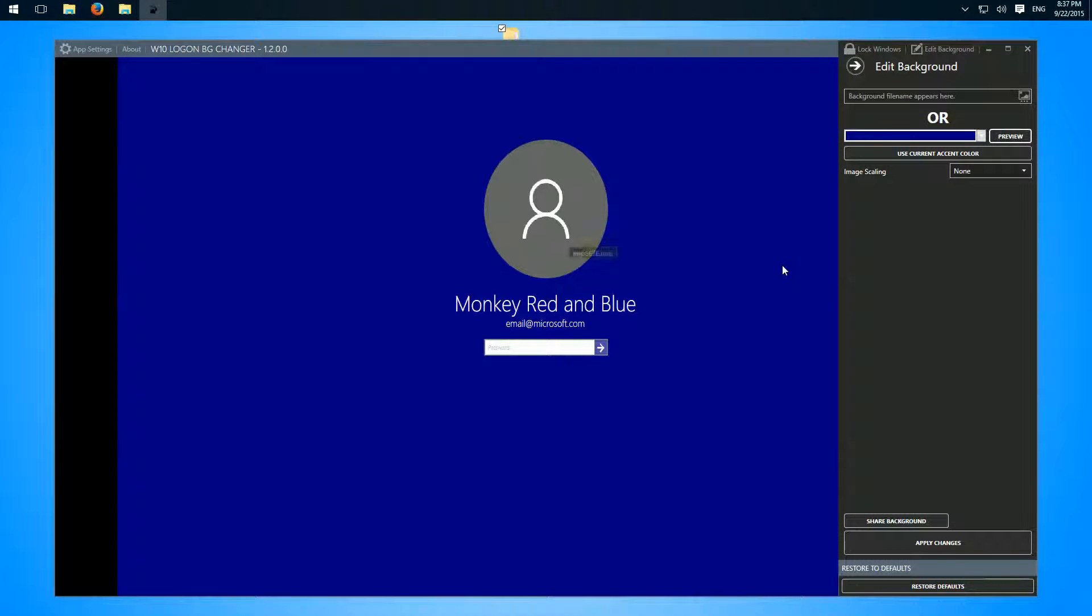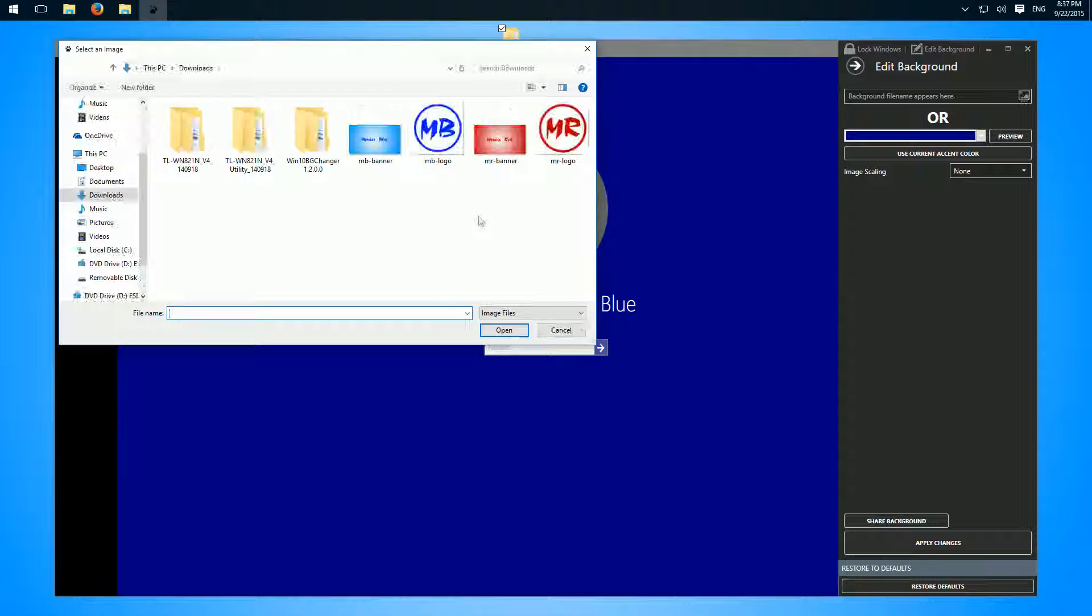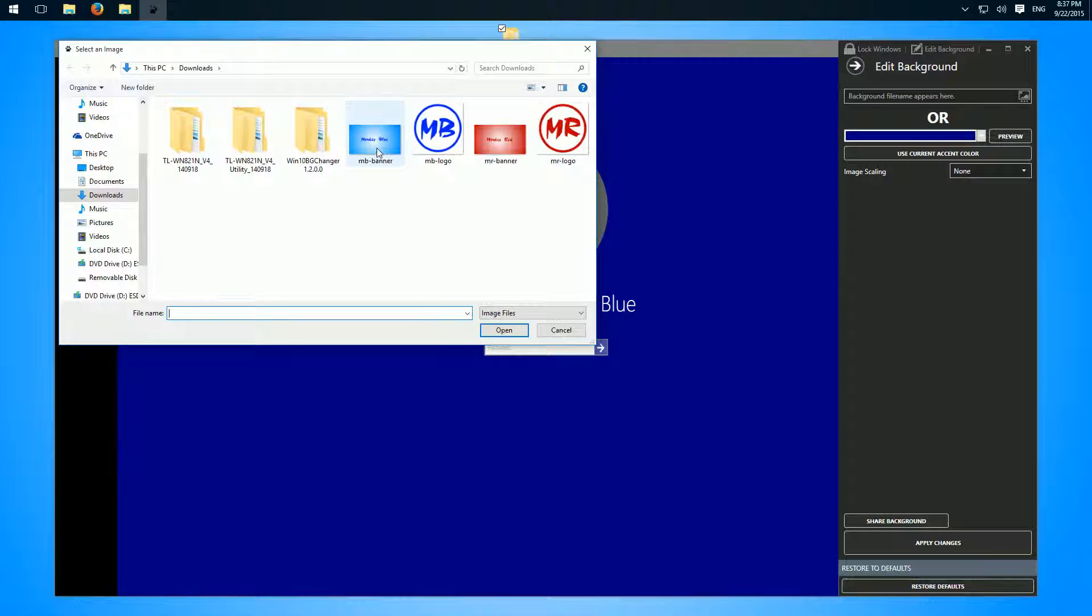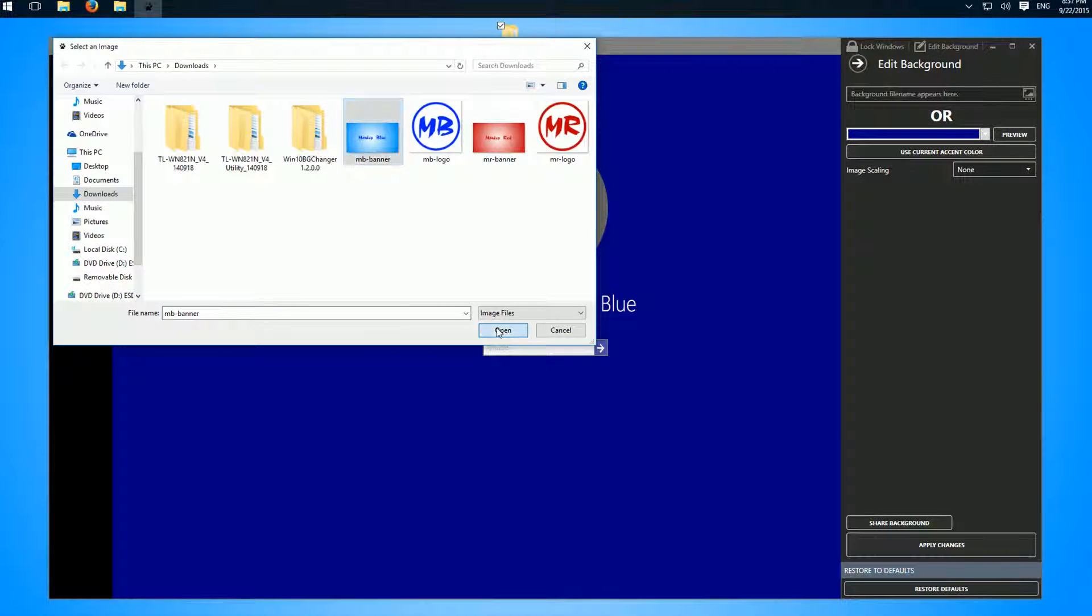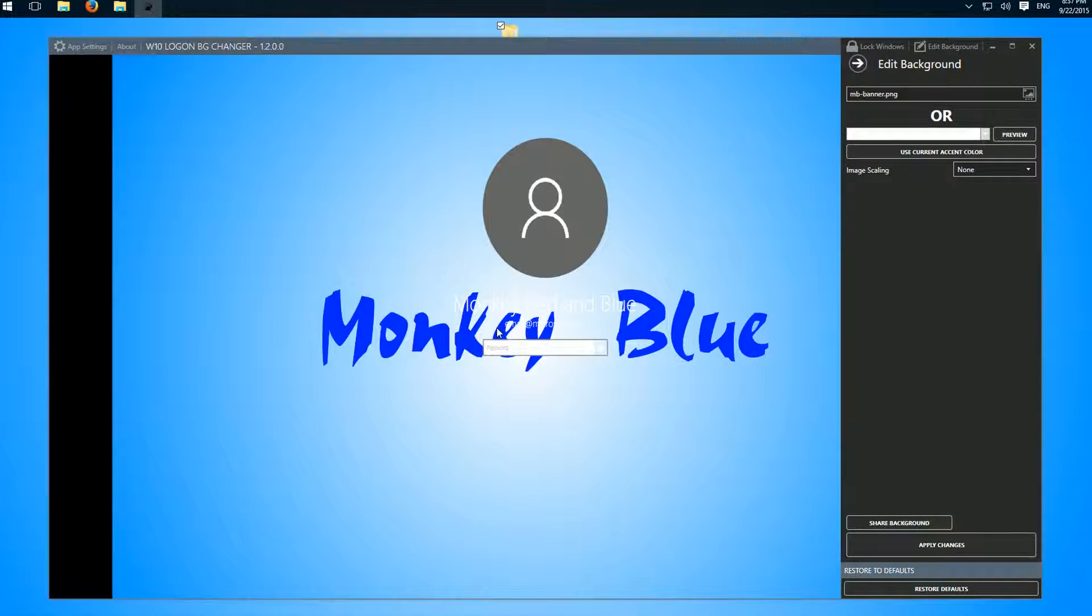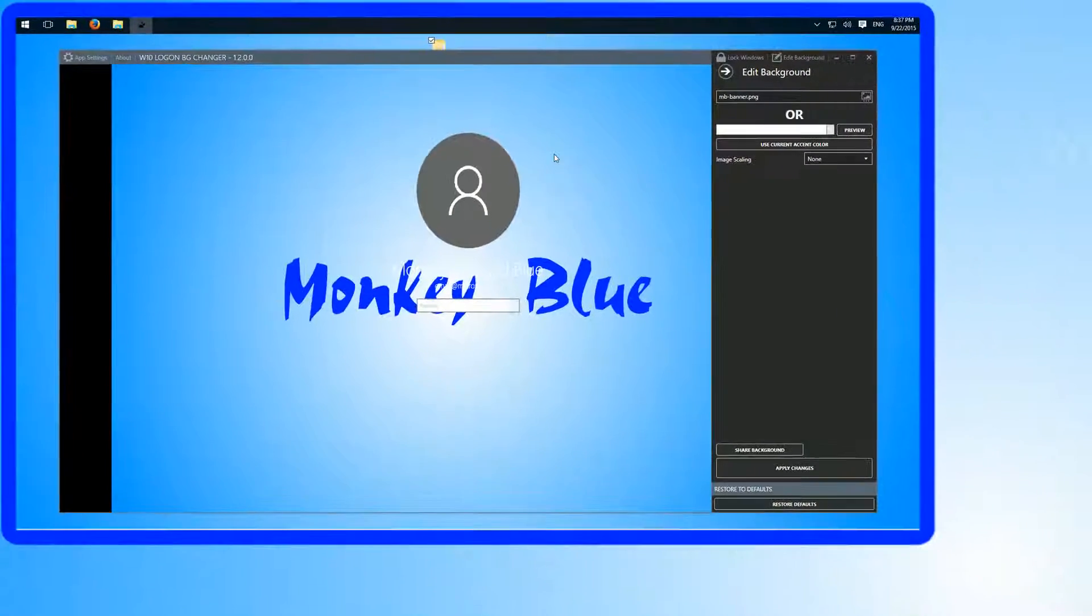Or we can choose an image from here. So I'll choose this one and here's the preview.